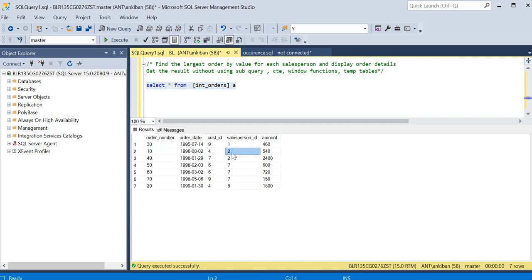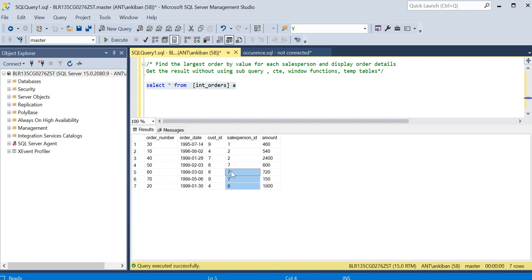This order amount I have to compare with this one. Similarly for this one, this order amount I have to compare with this one. When I'm looking at this row, I have to compare it with other rows.